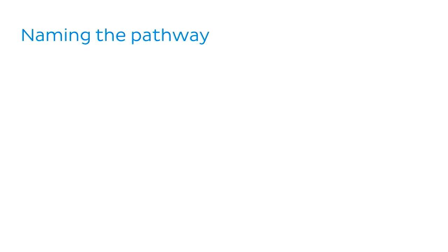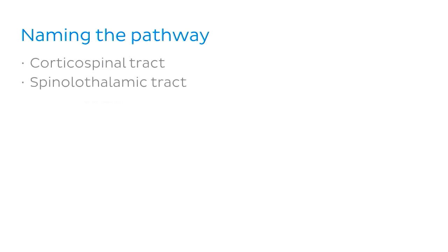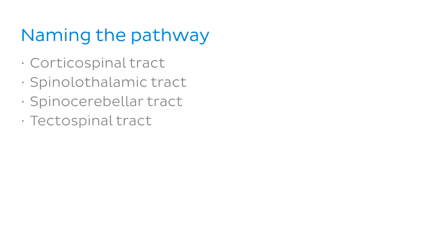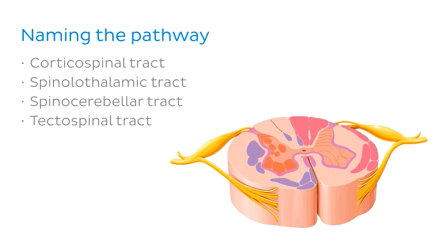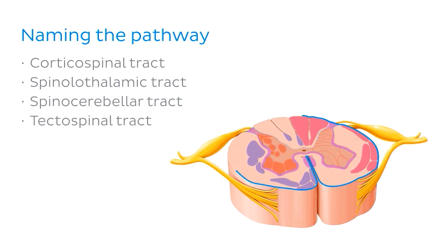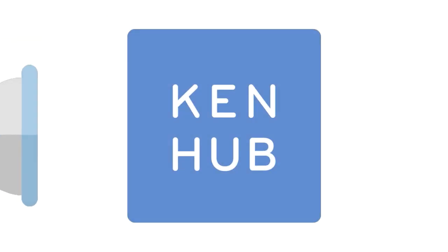Well, there are a number of pathways that information from the outside world can travel to the brain, and often they're named according to the structures that they pass through. And that's what we've done here. We're now looking at an illustration of a transverse section of the spinal cord with grey matter in the middle and white matter around the periphery. This video is not over yet.